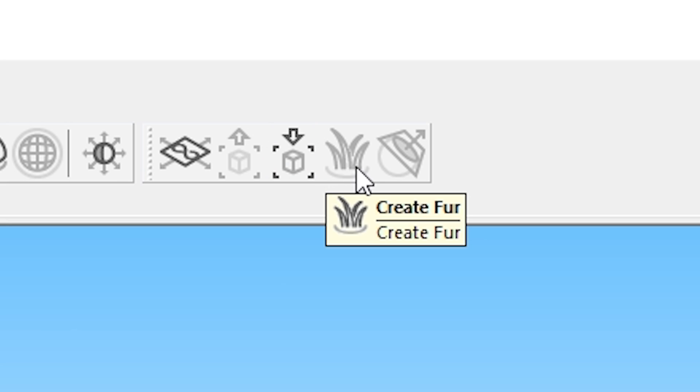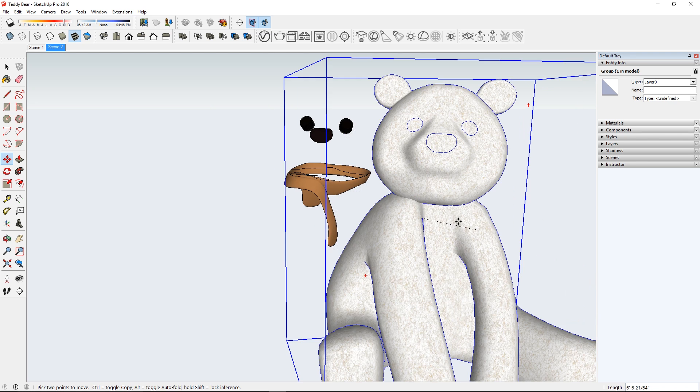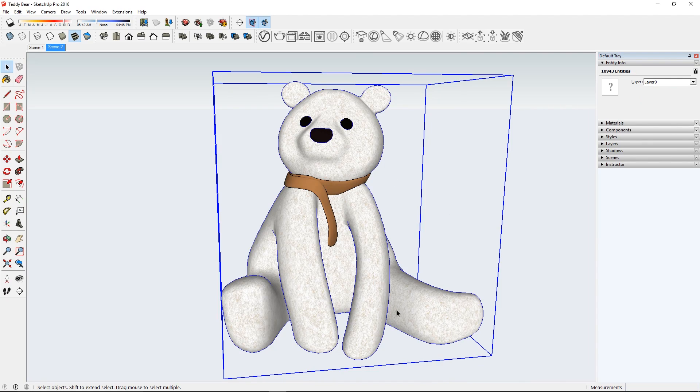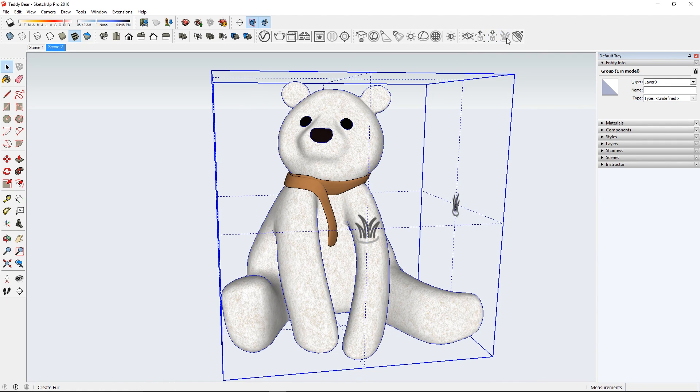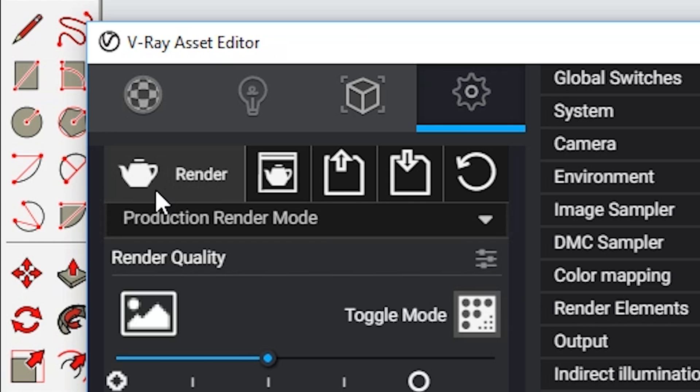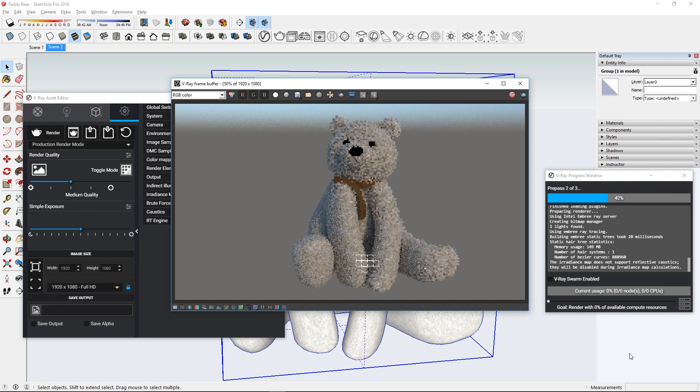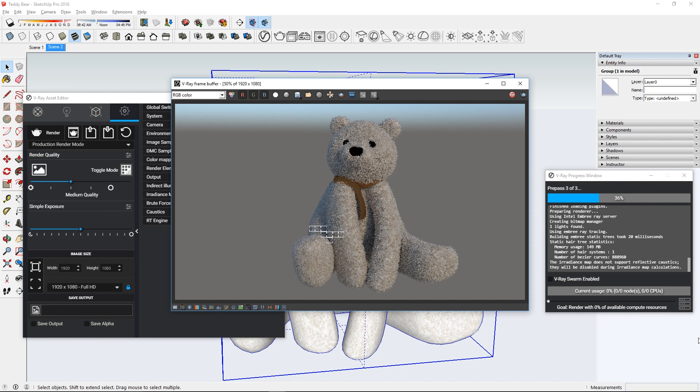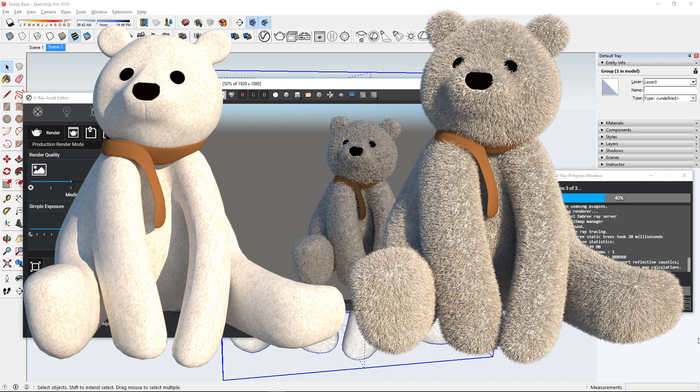Number 6, this is one of my favorite tools that I've been waiting for, Vray Fur. This feature lets you create fur out of any groups or components. Just select a group and click this button. Now, wait for the magic. Boom.